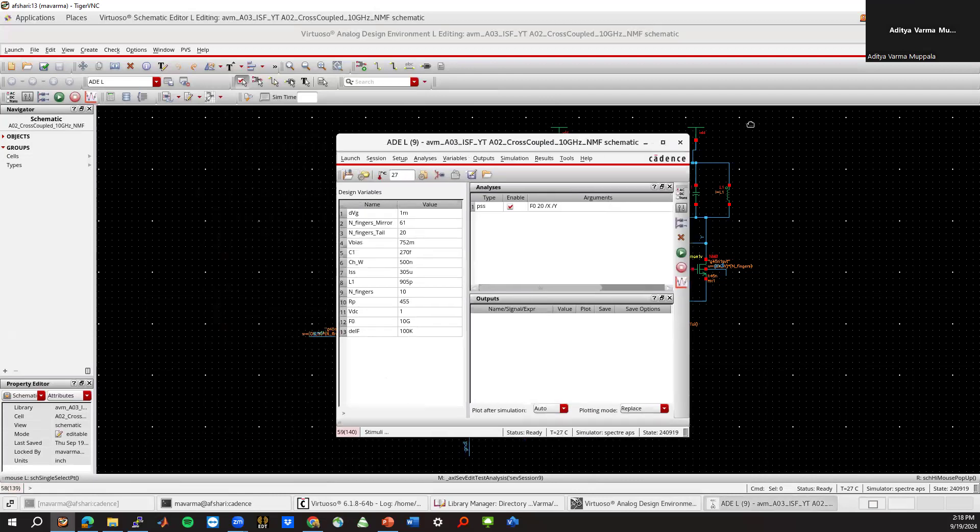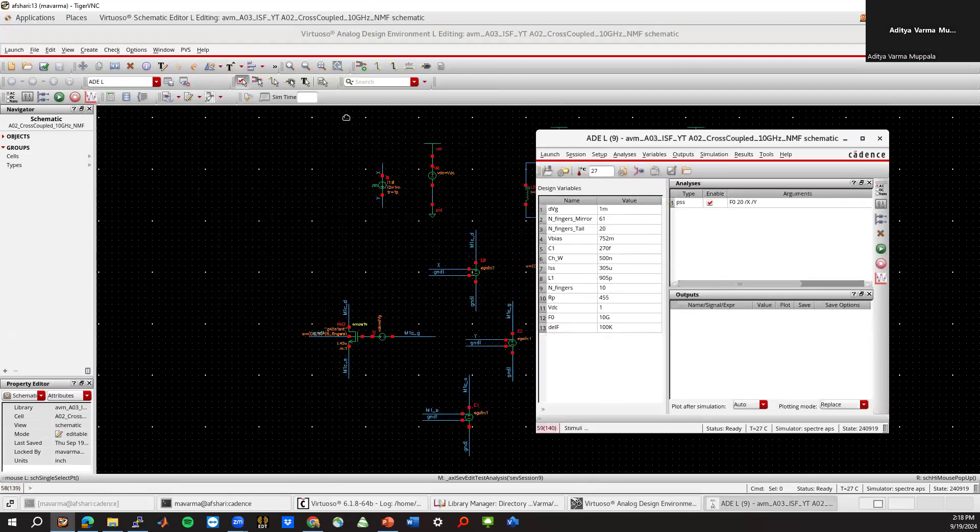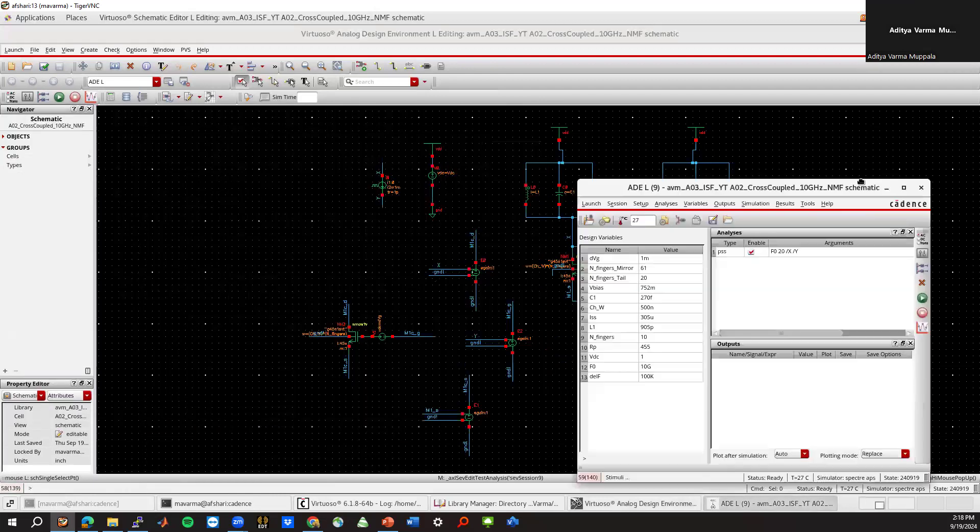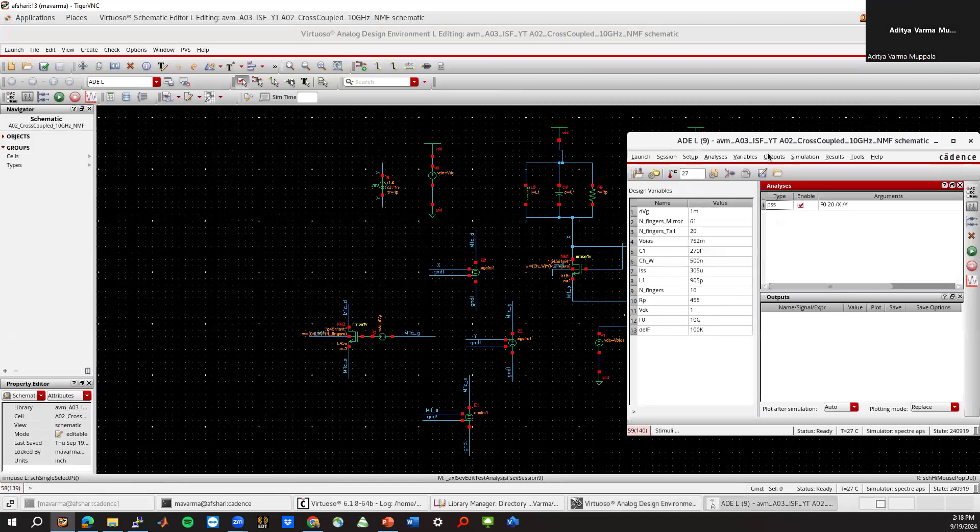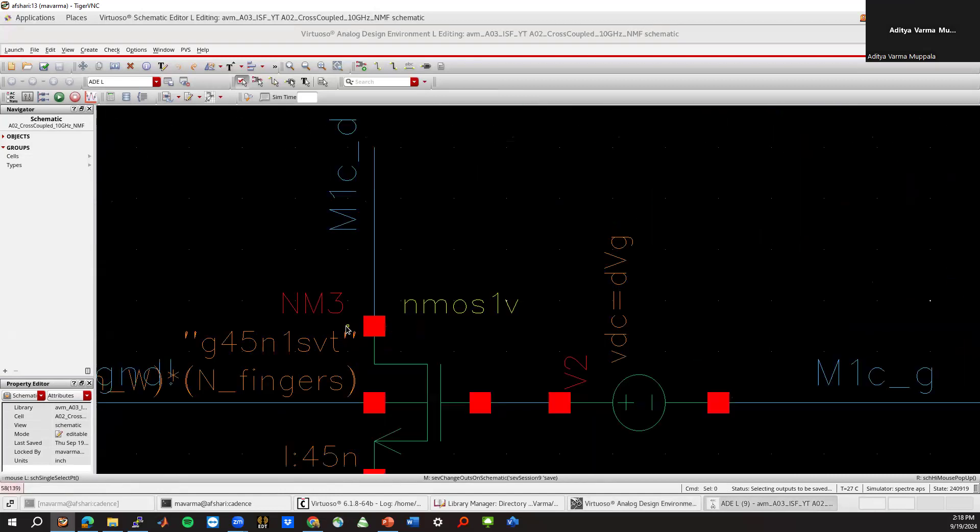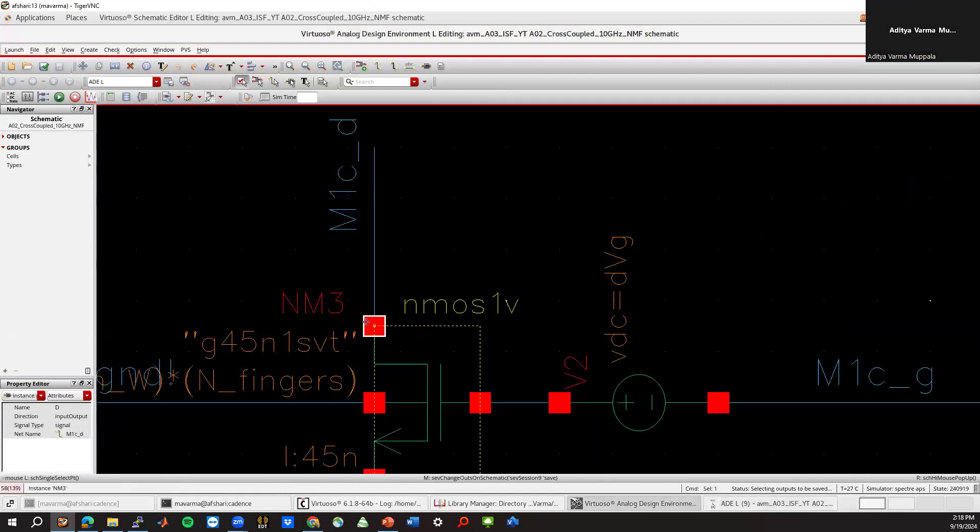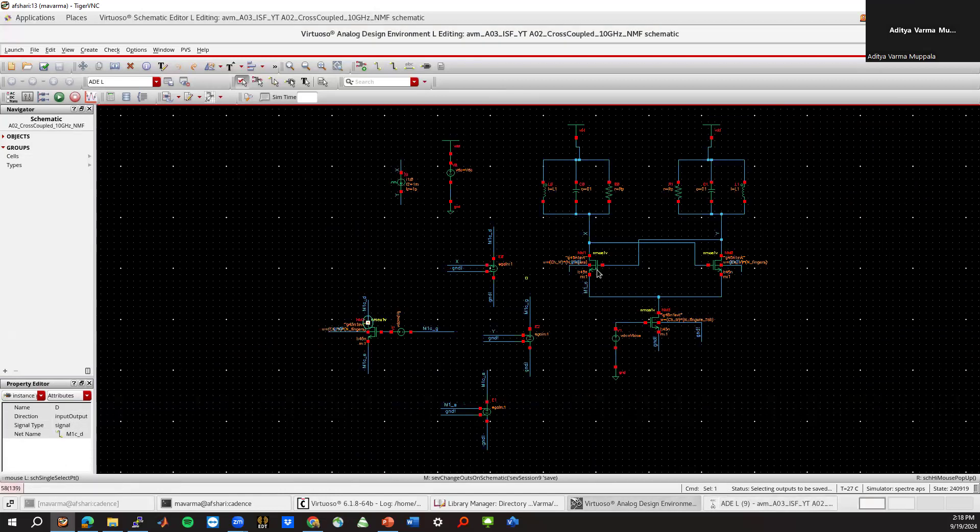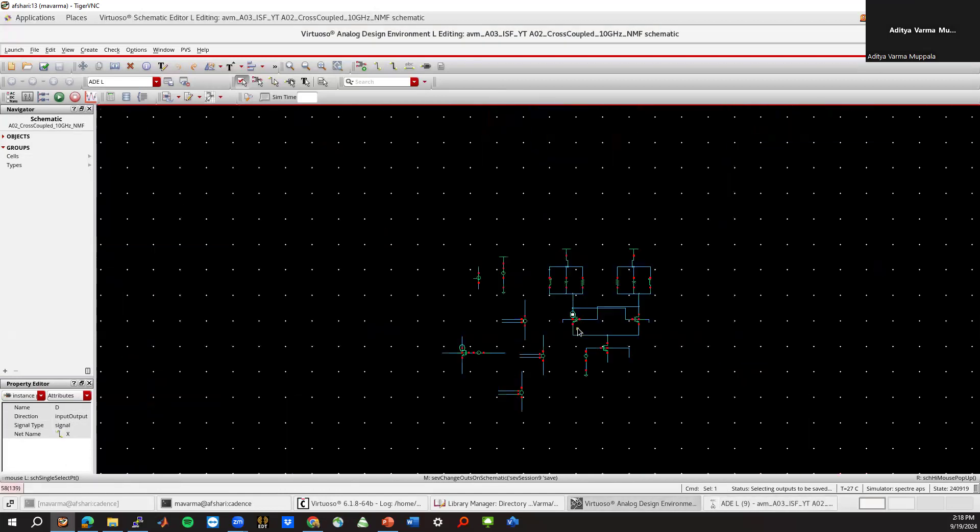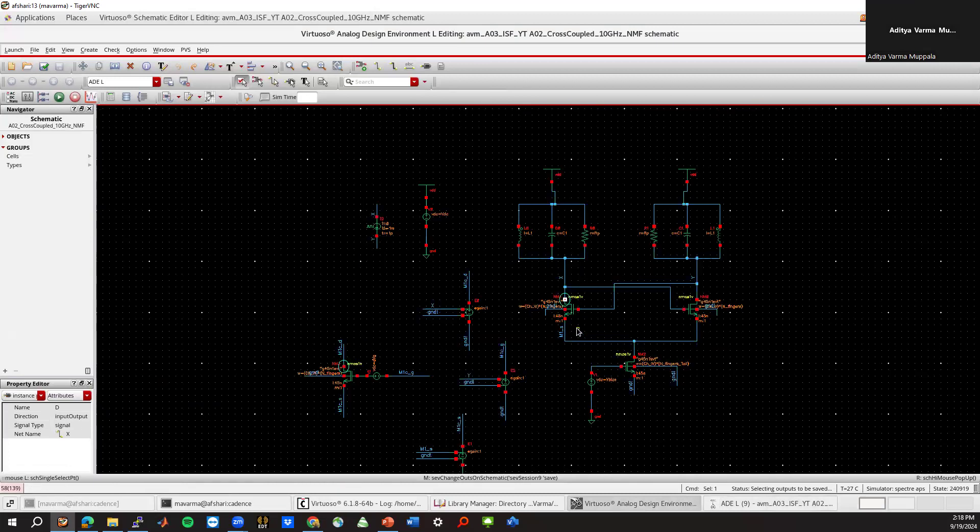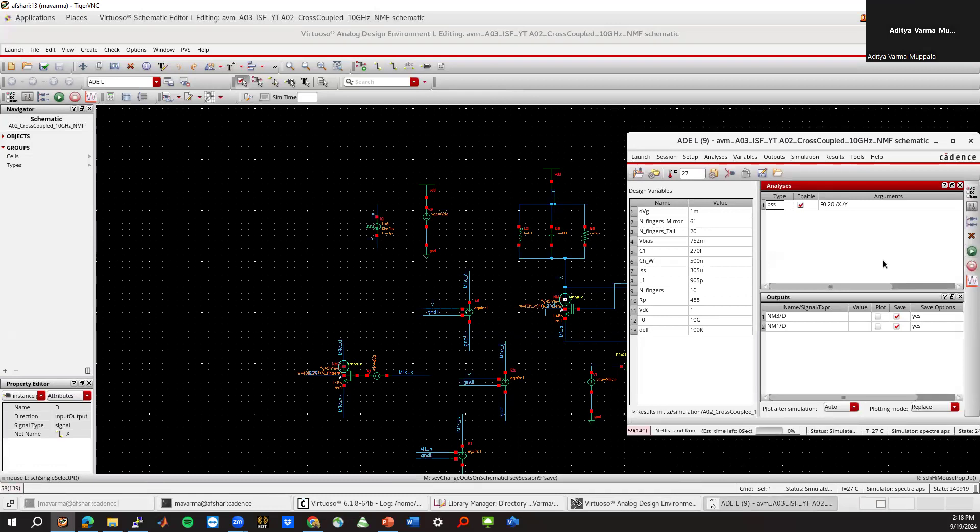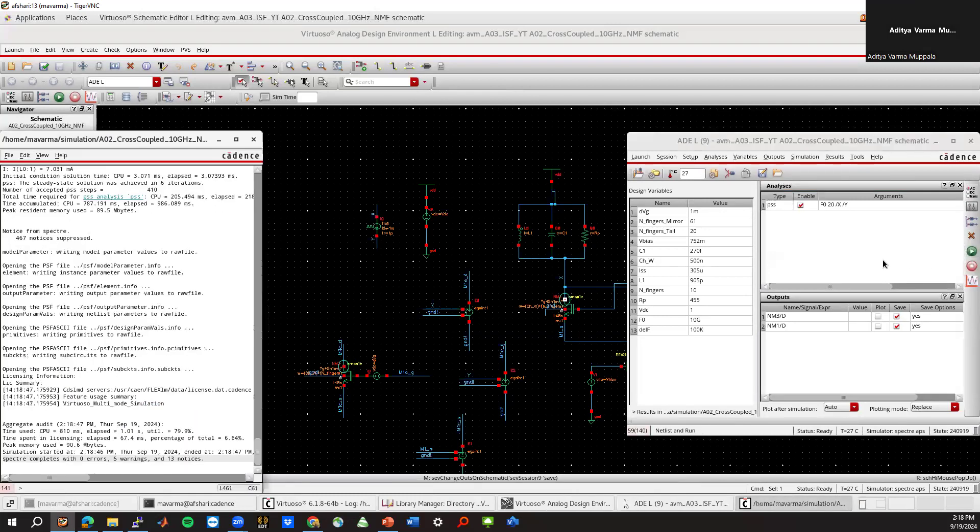And then we want to save some outputs. So I'll save outputs to be saved. I'll save this one, and I will save this one. Because we want to check how much current difference there is from this little source. Now we can go ahead and run the simulation. It should be instant almost.